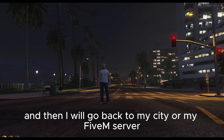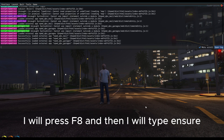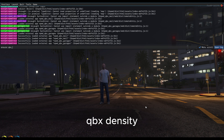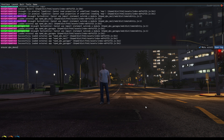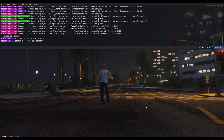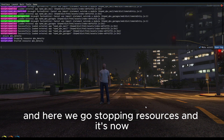Then I will go back to my FiveM server. I will press F8 and type 'ensure qbx_density'. Here we go — stopping resources and it's now restarting.